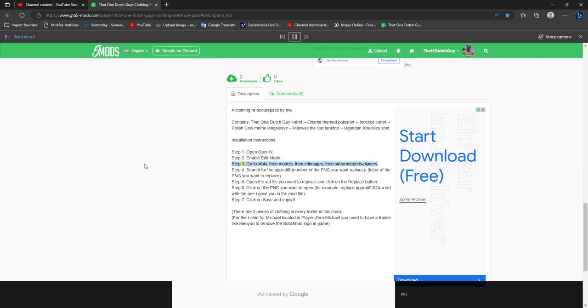Step 3: go to x64v, then models, then images, then stream edpeds players.